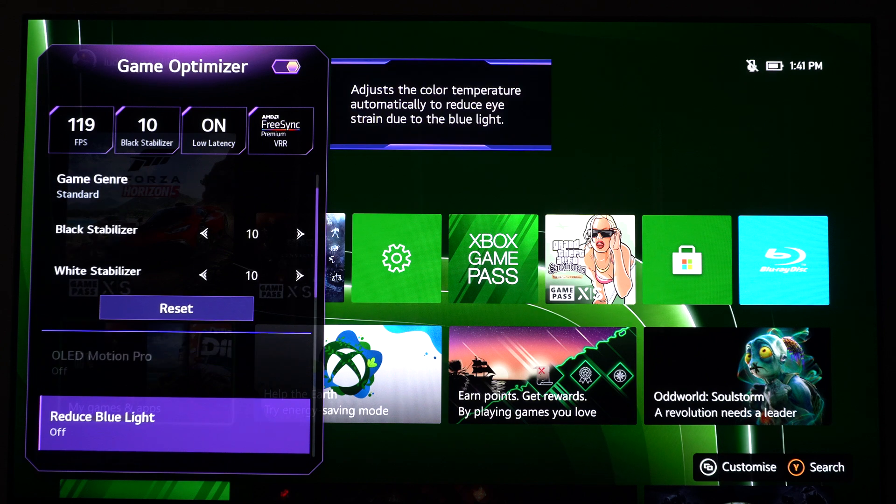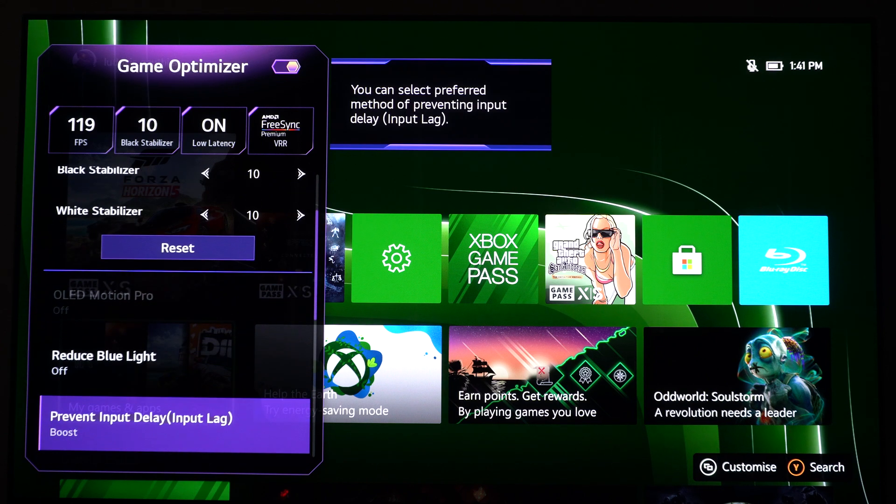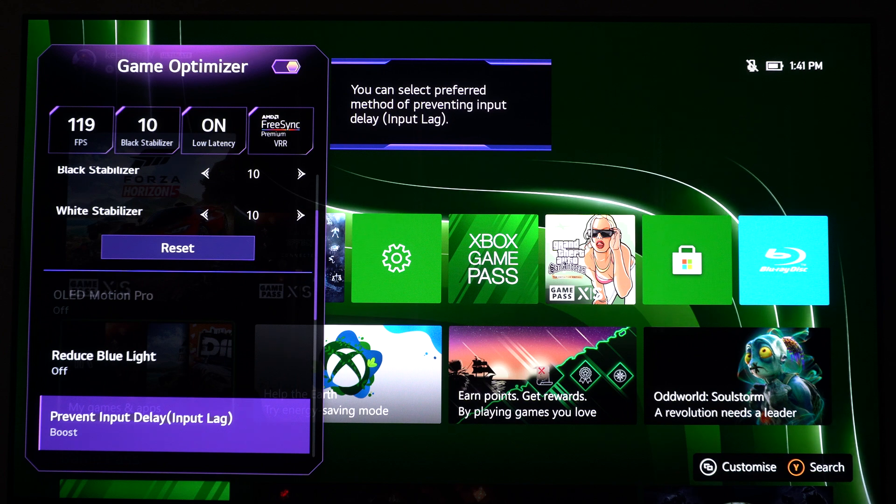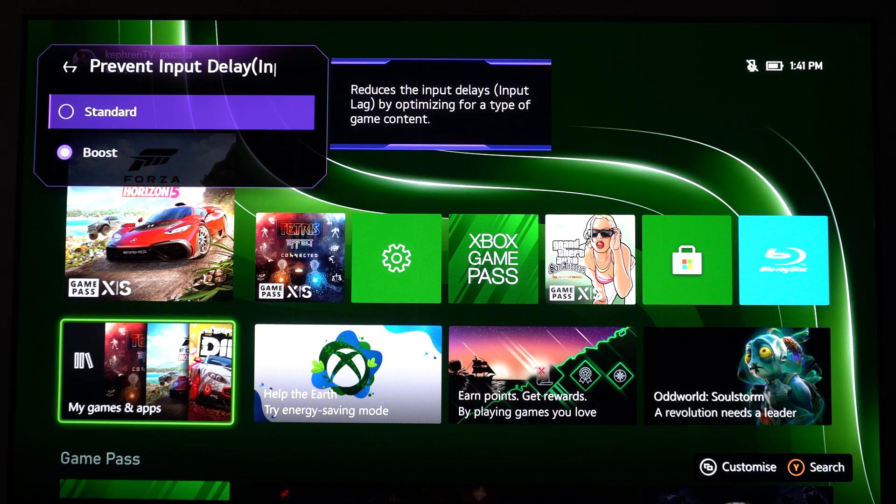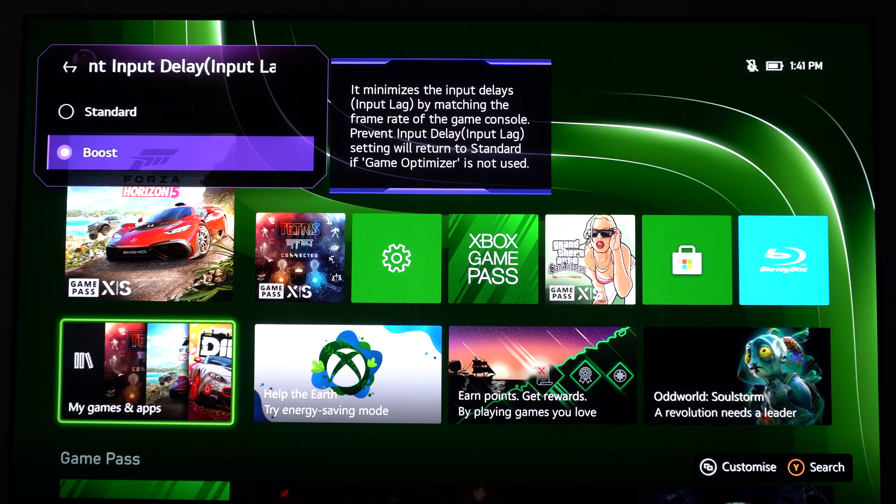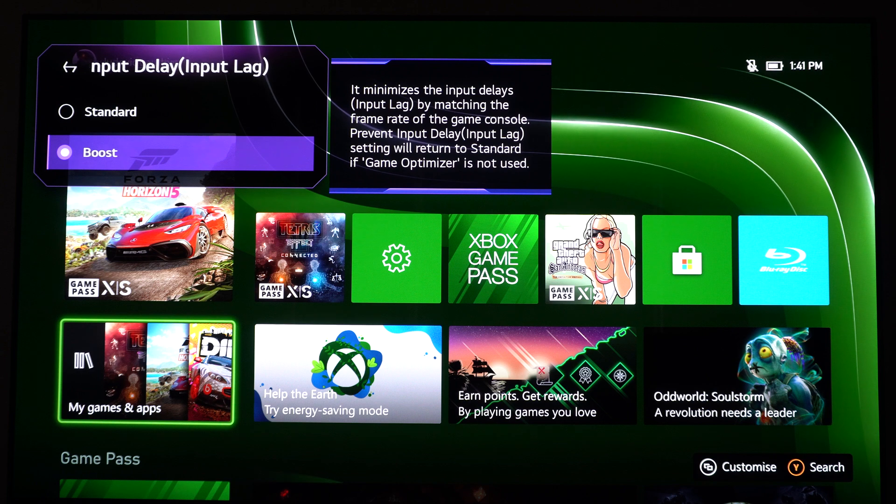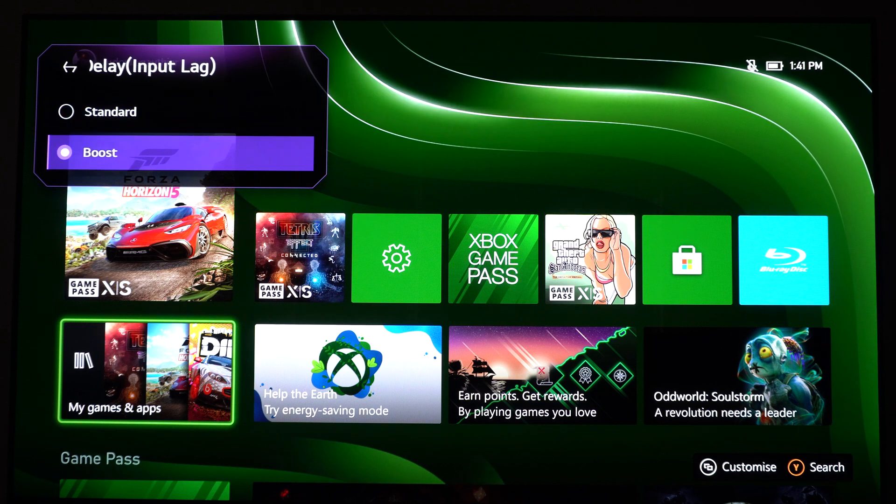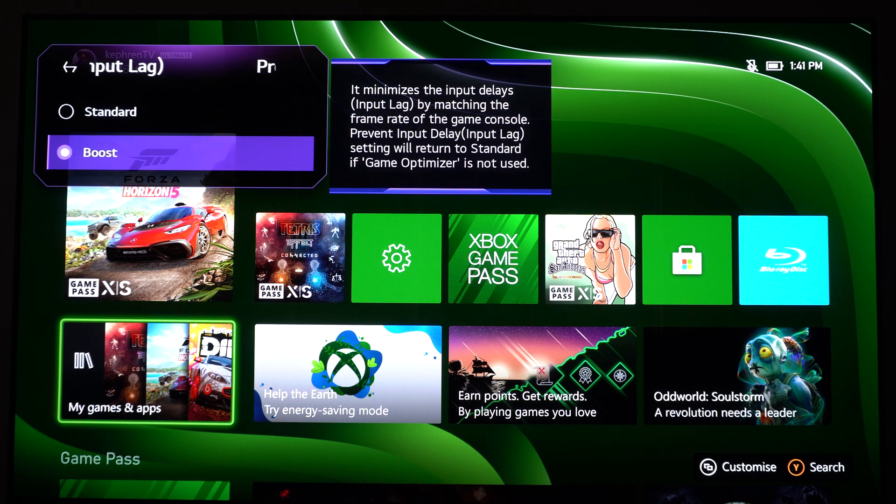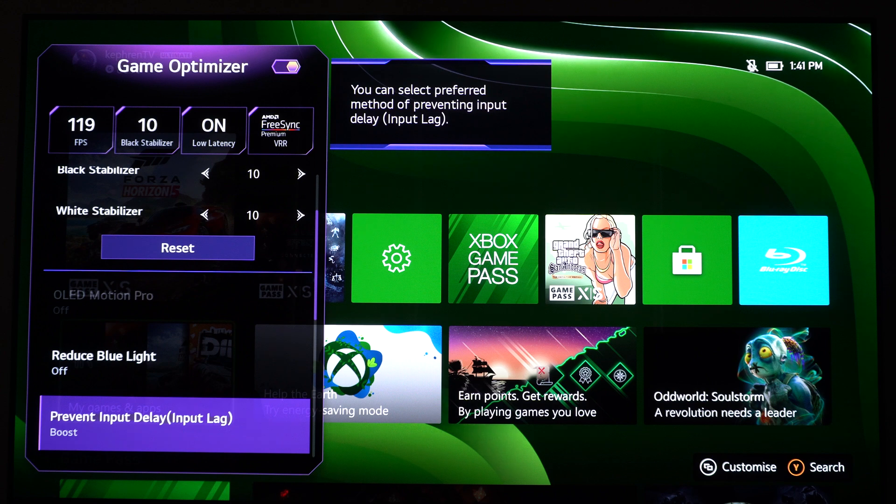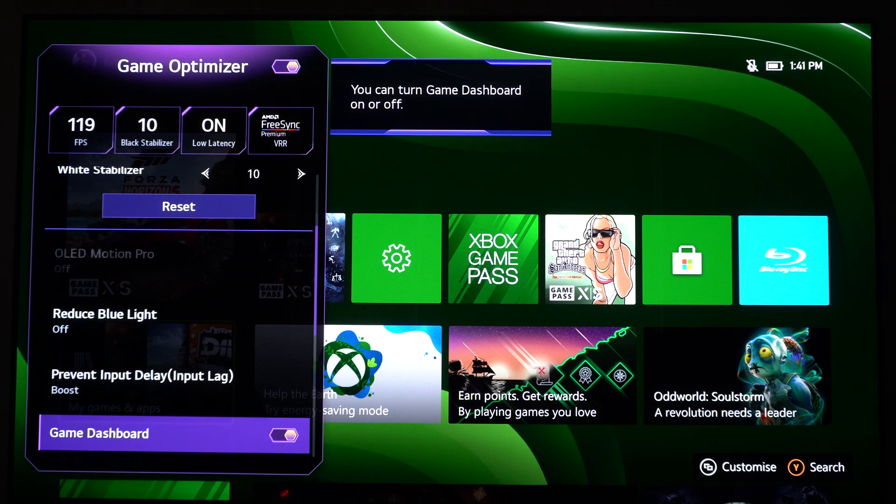So this is pretty much it. After that, Reduce Blue Light, you don't want to use that, so put this one at off. Prevent Input Delay, this one I recommend to select the Boost one. By default it will be standard. So a nice optimization you can do here for your Input Delay.